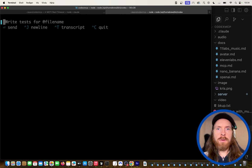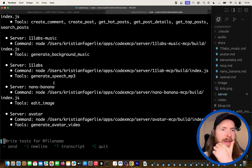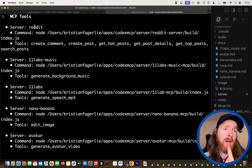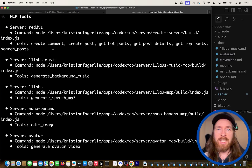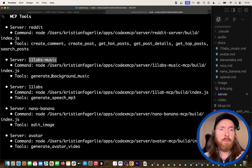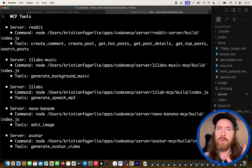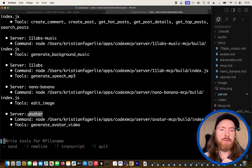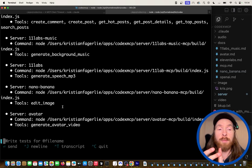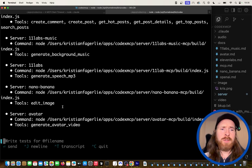If we go into Codex and do slash MCP, you can see I've added some MCP tools. This is actually the first time I've used MCP tools in Codex. I have my Reddit server for external context, my ElevenLabs music server for background music, my ElevenLabs voiceover MCP, NanoBanana to create different camera angle edits, and the avatar video generator using the Omni model from ByteDance — which only needs an audio file and an image to generate a video.